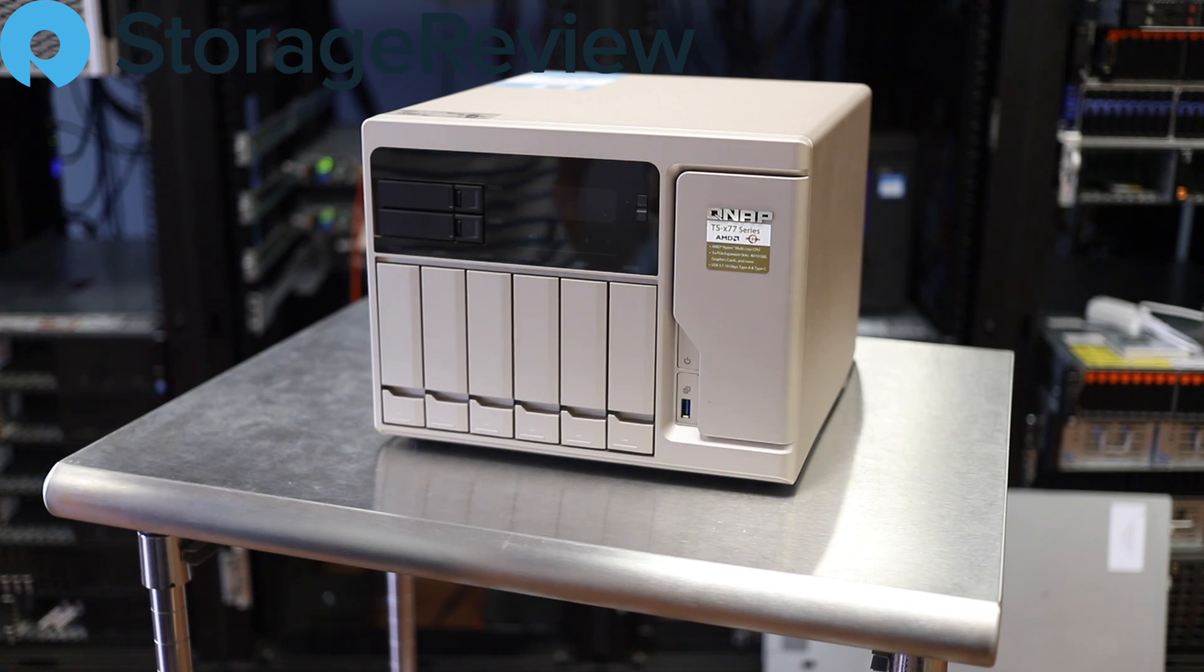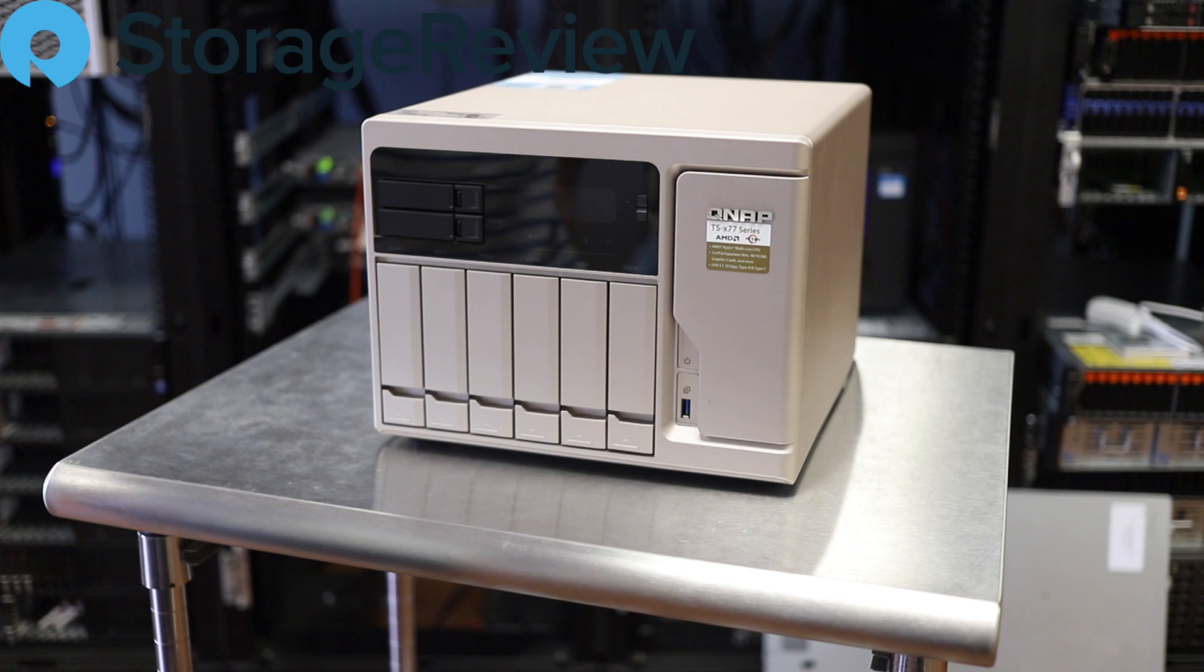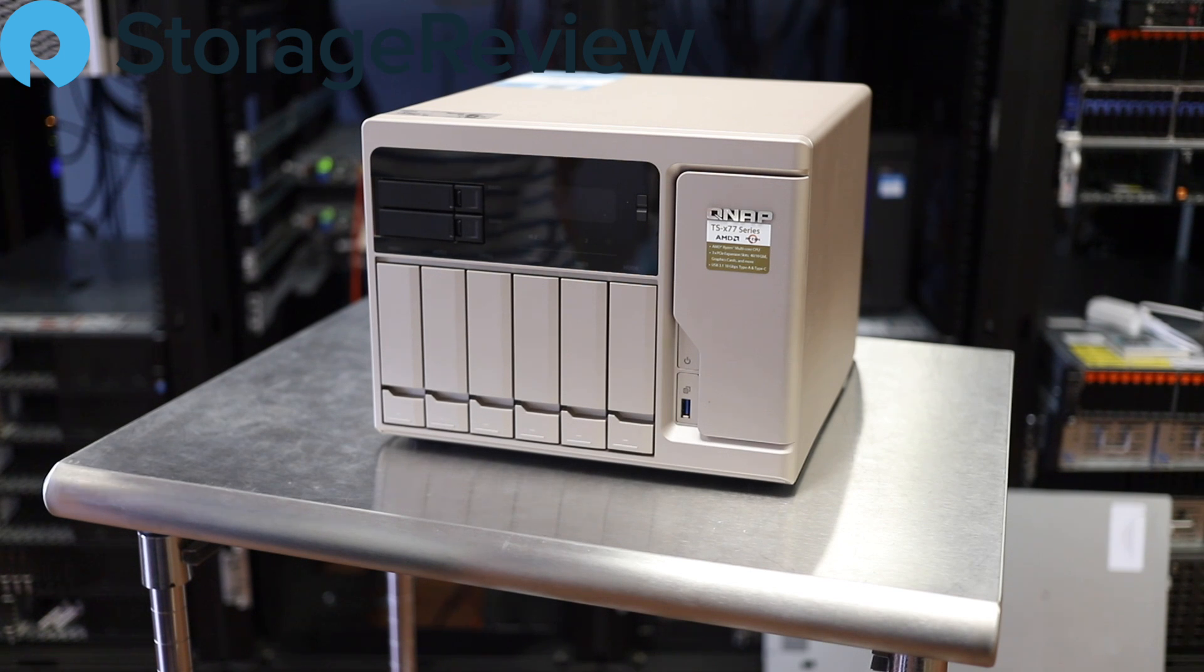We're going to go ahead and get him plugged in now and use the software tools QNAP provides to discover the system and show you how we configure the storage.